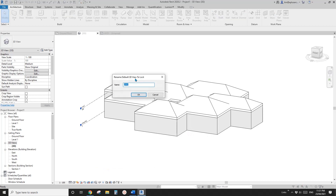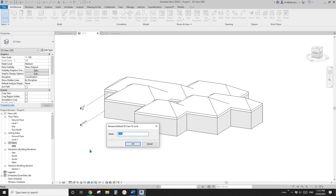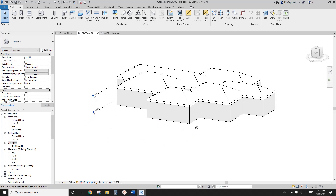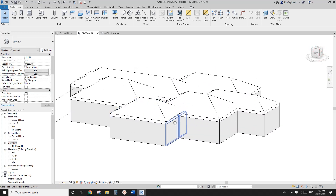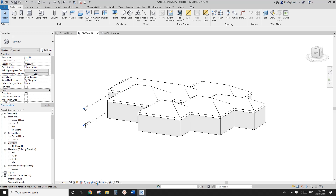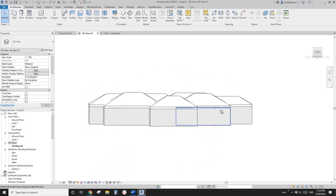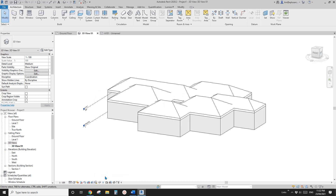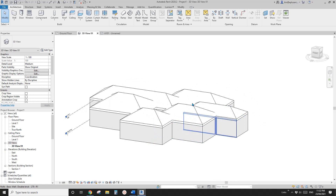So once you're happy, you can go here, click on this one, and you can save this view. So just click here, and then it will ask you to change the name of this 3D view. Let's call it 3D view 01, and click OK. So now you will see if you press the shift key and try to rotate it, or if you try to click here, you won't be able to rotate it, because you have locked this view. And then if you want to unlock it, you can just go here and unlock view. So now you can rotate it. But if you want to go back to that view, you can click here and click restore — and once again it's been locked.